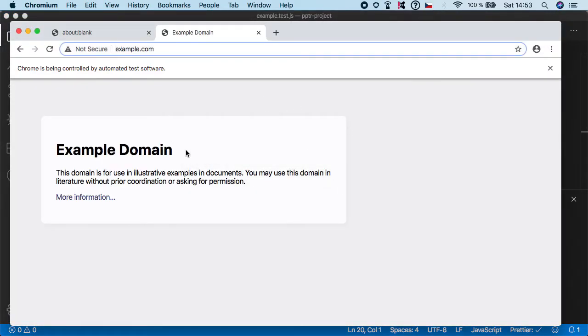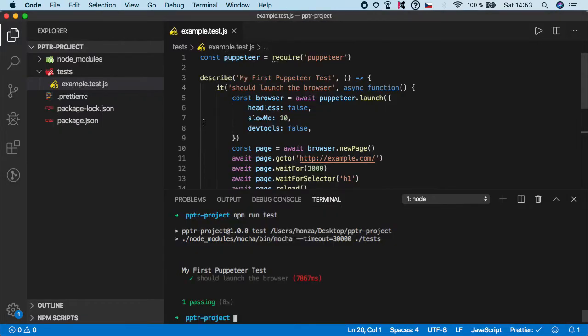It's spinning up the browser. Now you see a refresh and the test is passing.